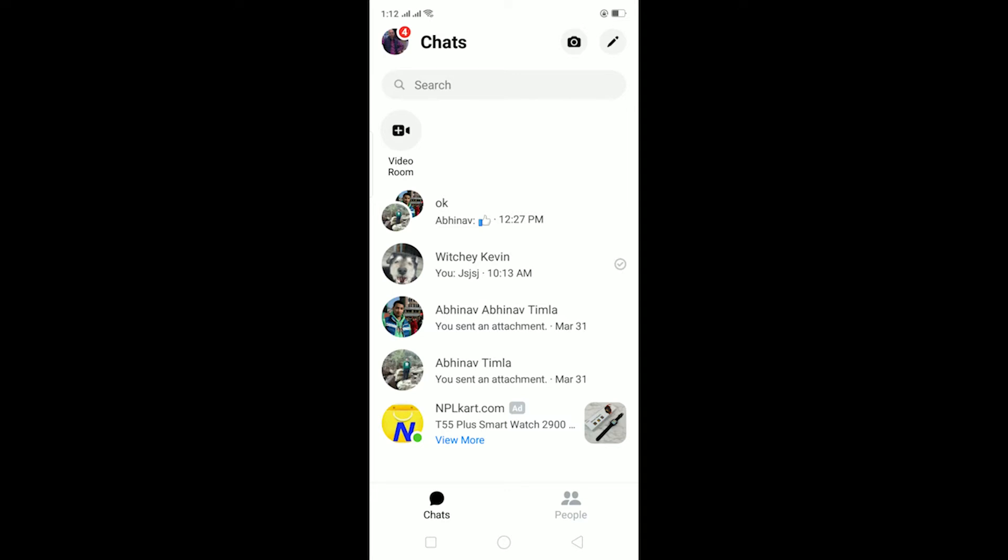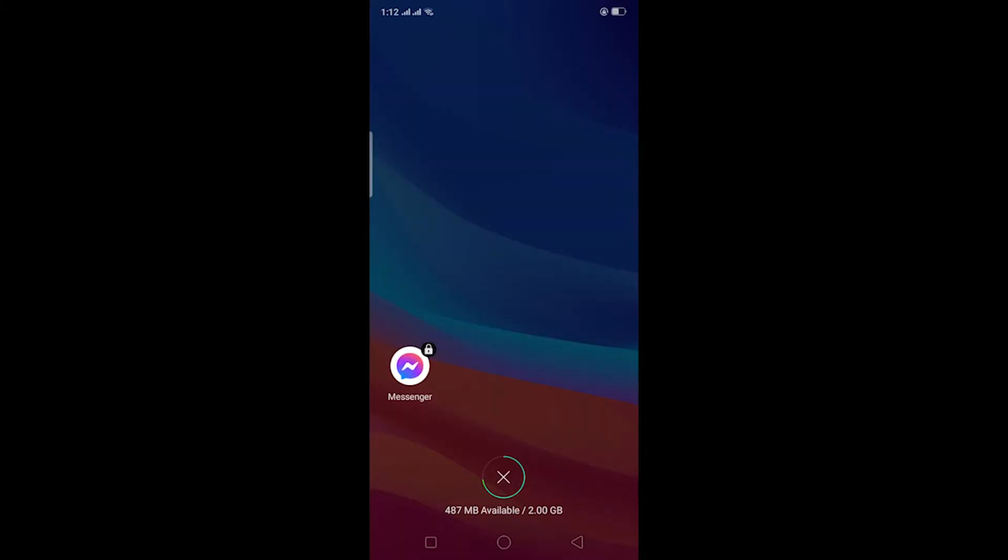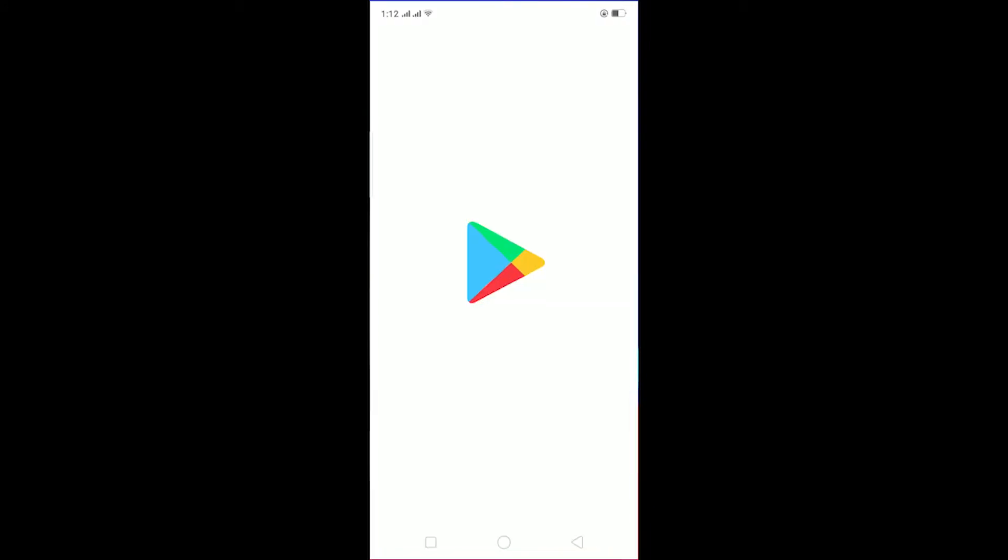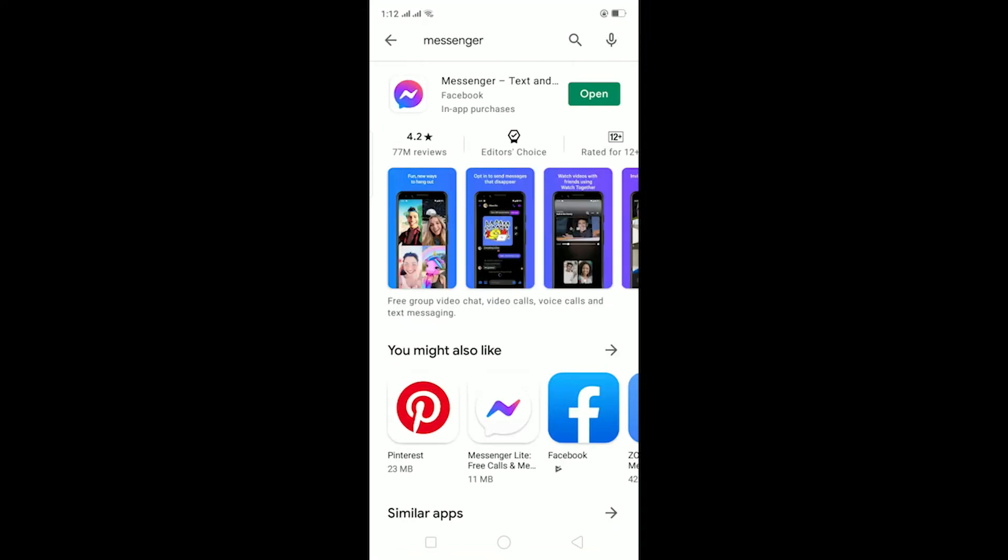To fix this problem, first make sure that your Messenger is up to date. For that, go to your Play Store and check if your Messenger is up to date. Let me go to my Play Store and check if my Messenger is up to date or not.